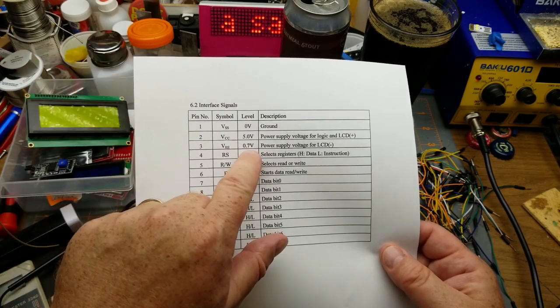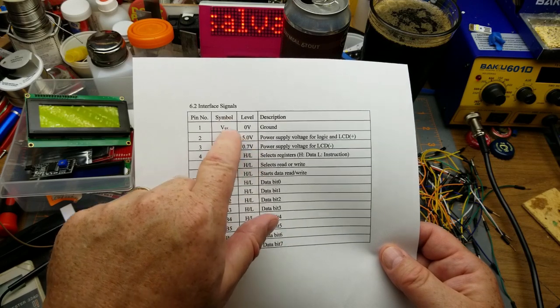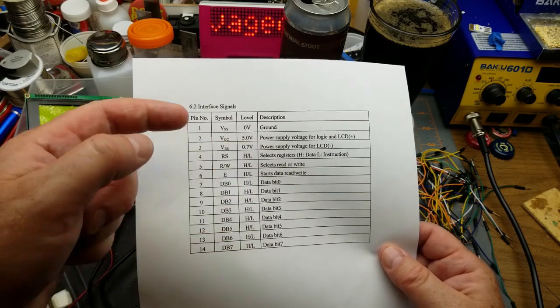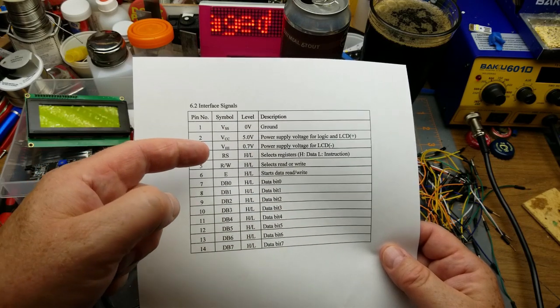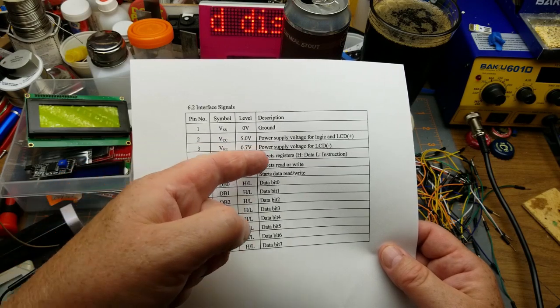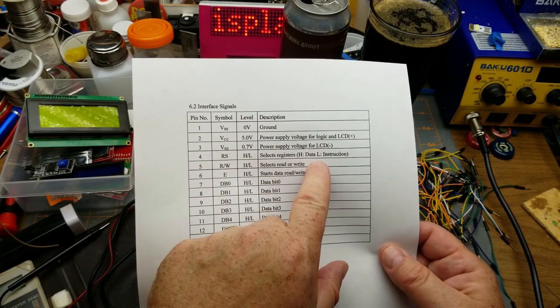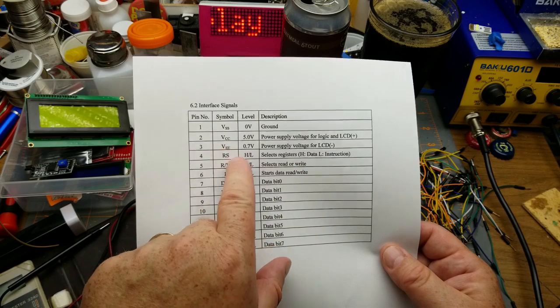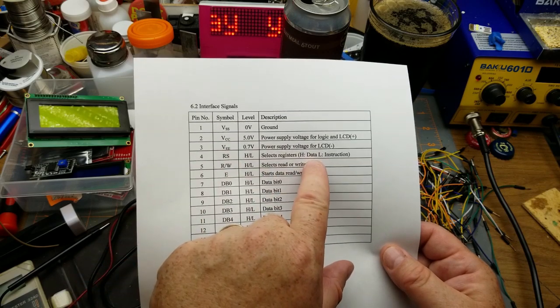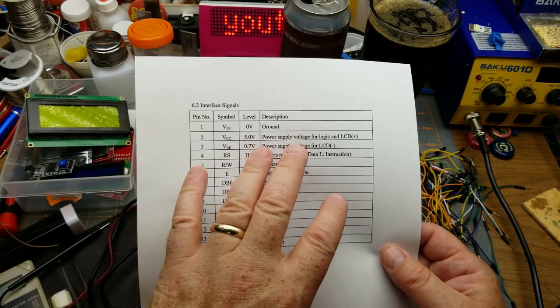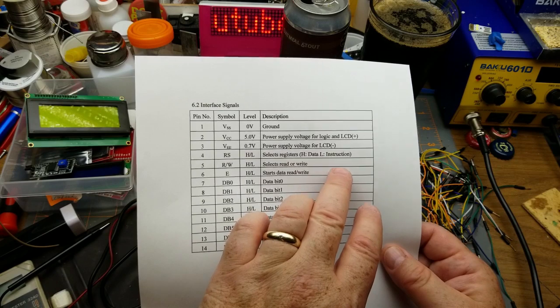We've got the data or instruction register, so that will be high if you're sending actual alphanumeric characters and low if you're sending instructions like clear the screen, move the cursor to here, stuff like that.